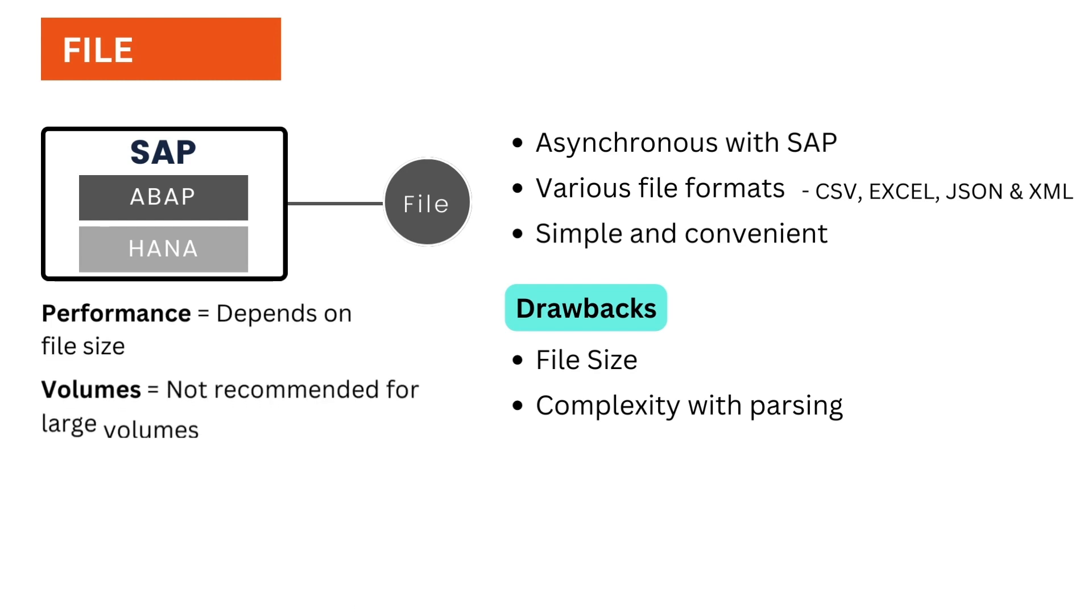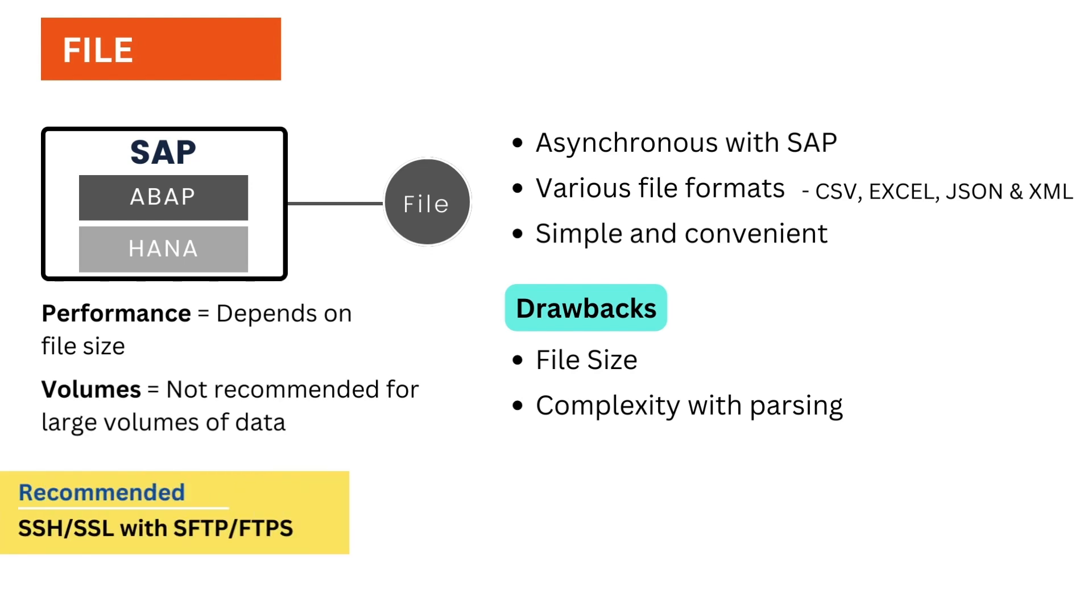And if the file has complex hierarchical structure, they are prone to errors. When dealing with files, I always suggest at least using SSH, SSL encryption via SFTP or FTPS.